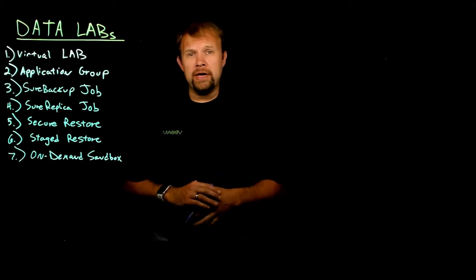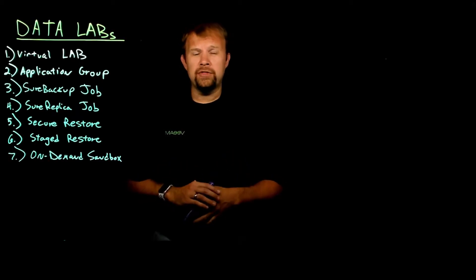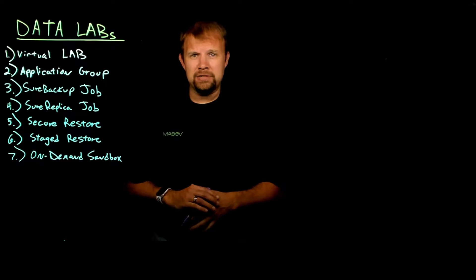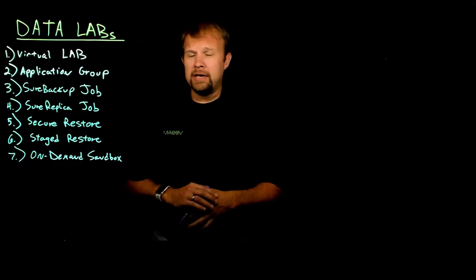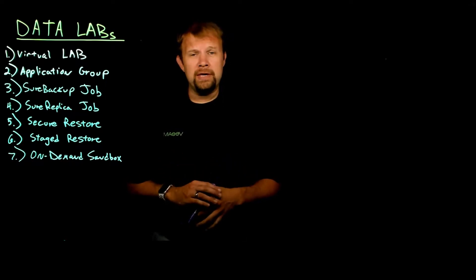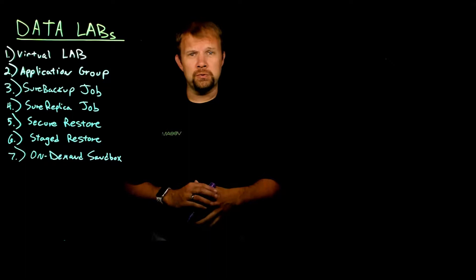One of the most groundbreaking technologies that Veeam has innovated over the years is known as our data labs. Data labs actually consists of several moving pieces that enable quite a few features within the Veeam product set.